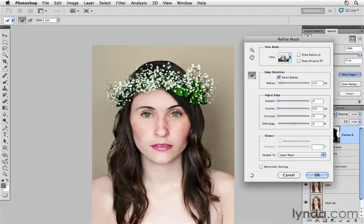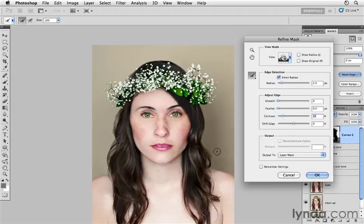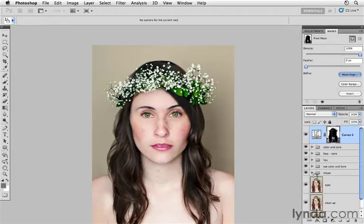You can see that it's really sweetening up the edge and the way that the adjustment is affecting the image. I'll do that in a couple more little places. For the most part we have a pretty decent selection — or mask — that we've created. Let's click OK to apply the refinement to the mask.